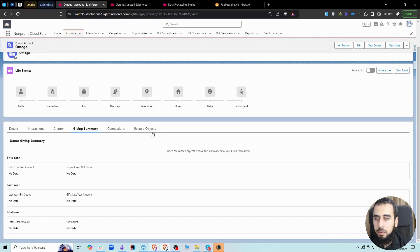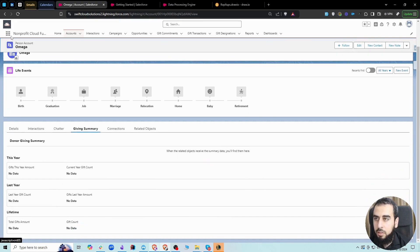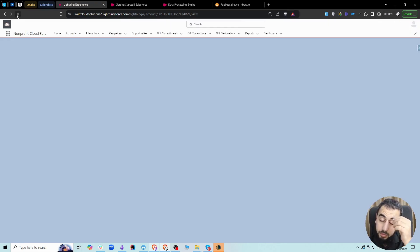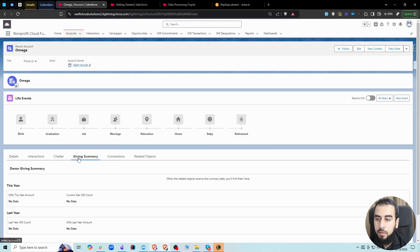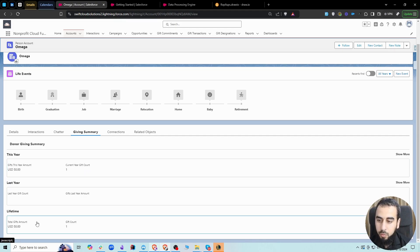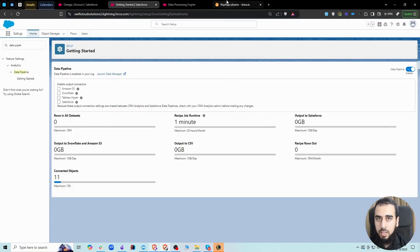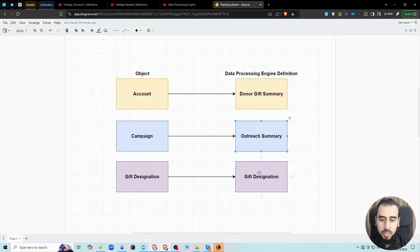Now let's go to the account where we had the $50 donation and refresh the page. We can now see under Giving Summary that 'Gifts This Year Amount' is $50 and the current year gift count is 1. This is how to run this process manually. We'll see how to run it automatically in the next recording. You can repeat the same steps for the other data processing engines: outreach summary and gift designation.